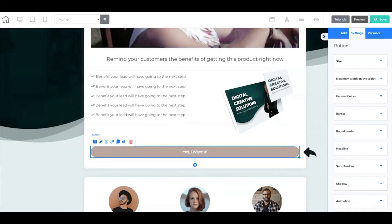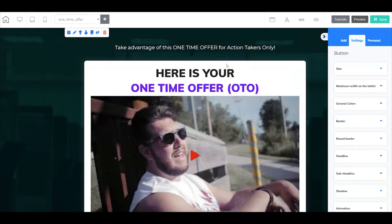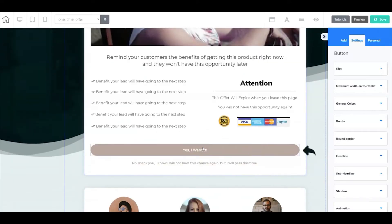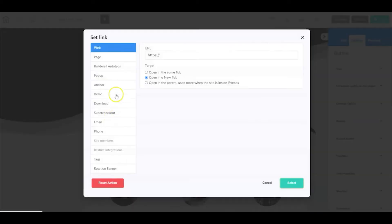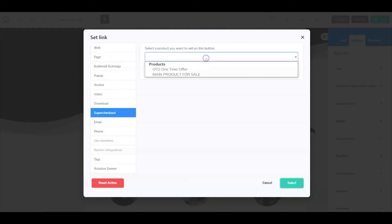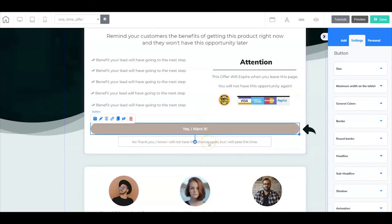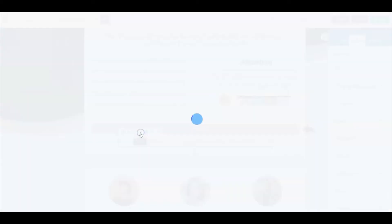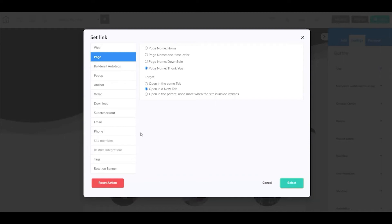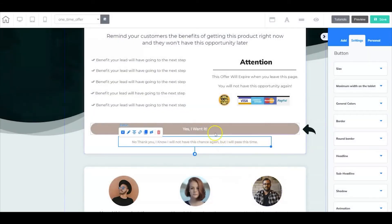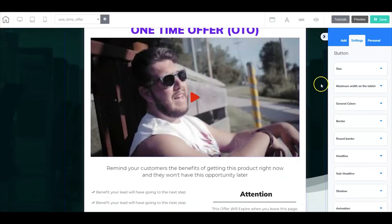Next let's go to the one-time offer page. This page does the exact same thing — you're offering an entirely new product so your video has to show and demonstrate that. Down here we have two options: 'Yes I want to buy' and 'No thank you.' For the 'Yes I want to buy' button, right-click, go to Set Link, then super checkout, select the one-time offer, and press Select. For the 'No thank you' button, right-click, go to Set Link, select a page inside our funnel, and select the down sale. We've now activated two links. Go up to the top and select Save.